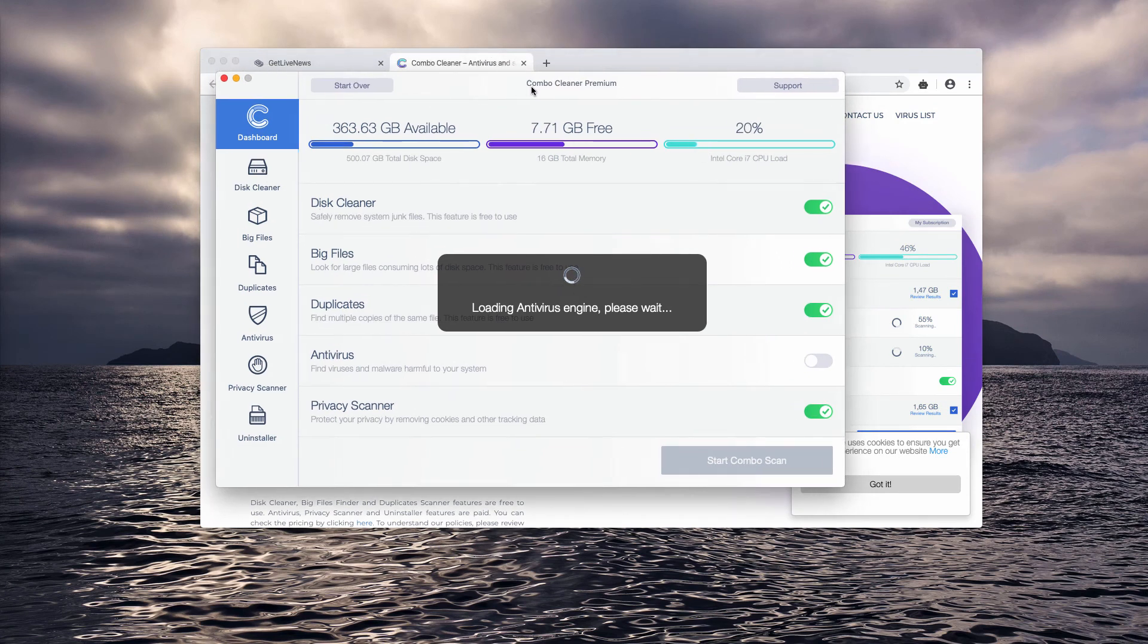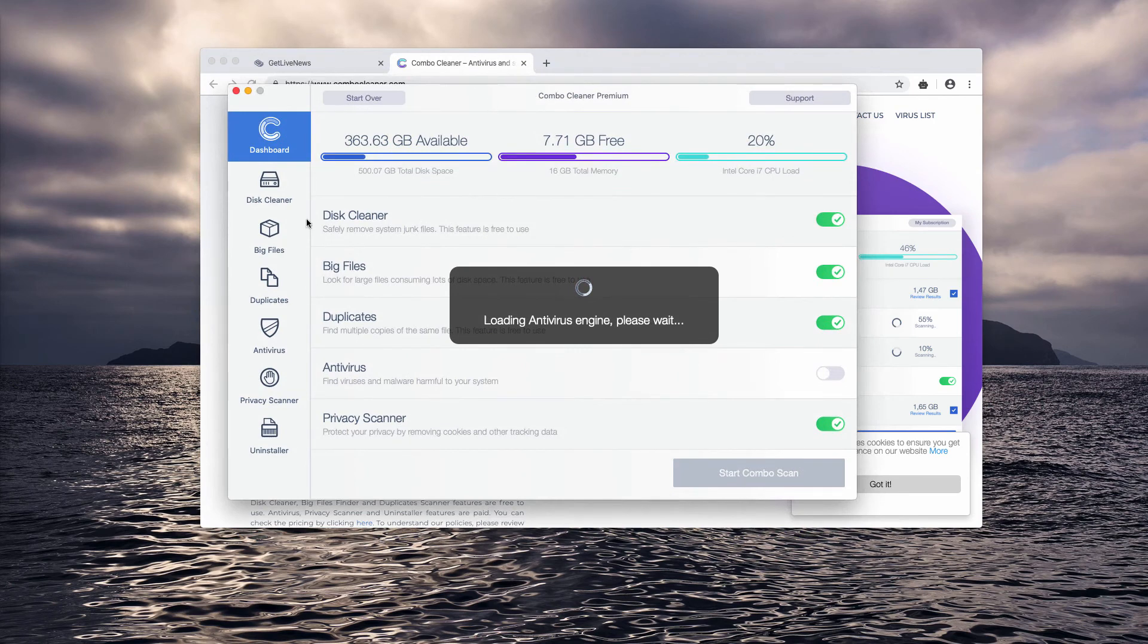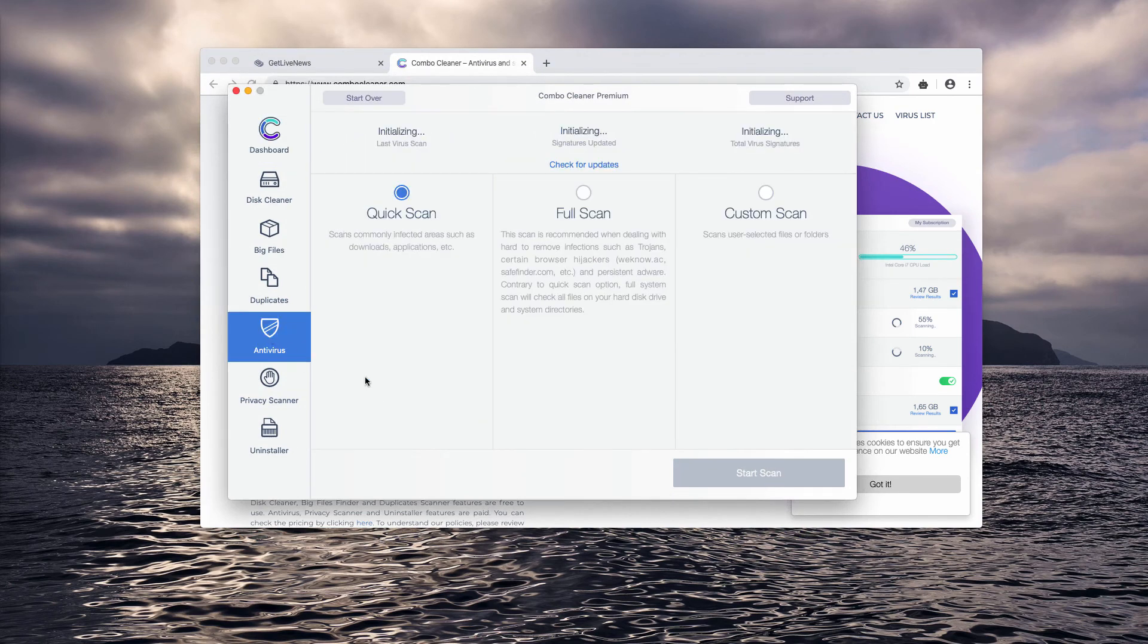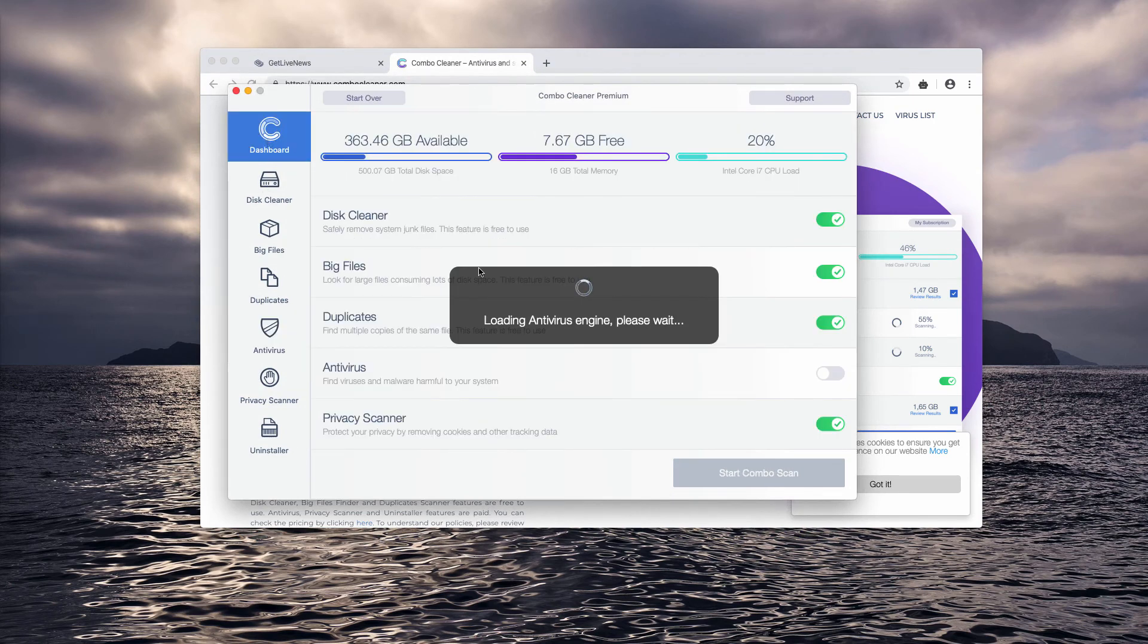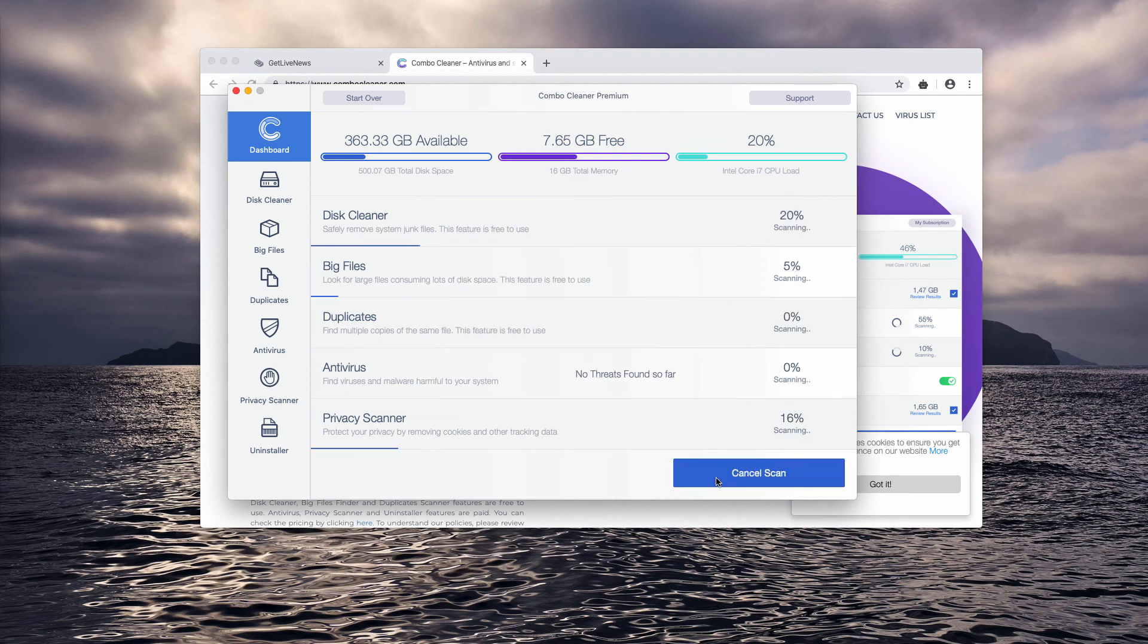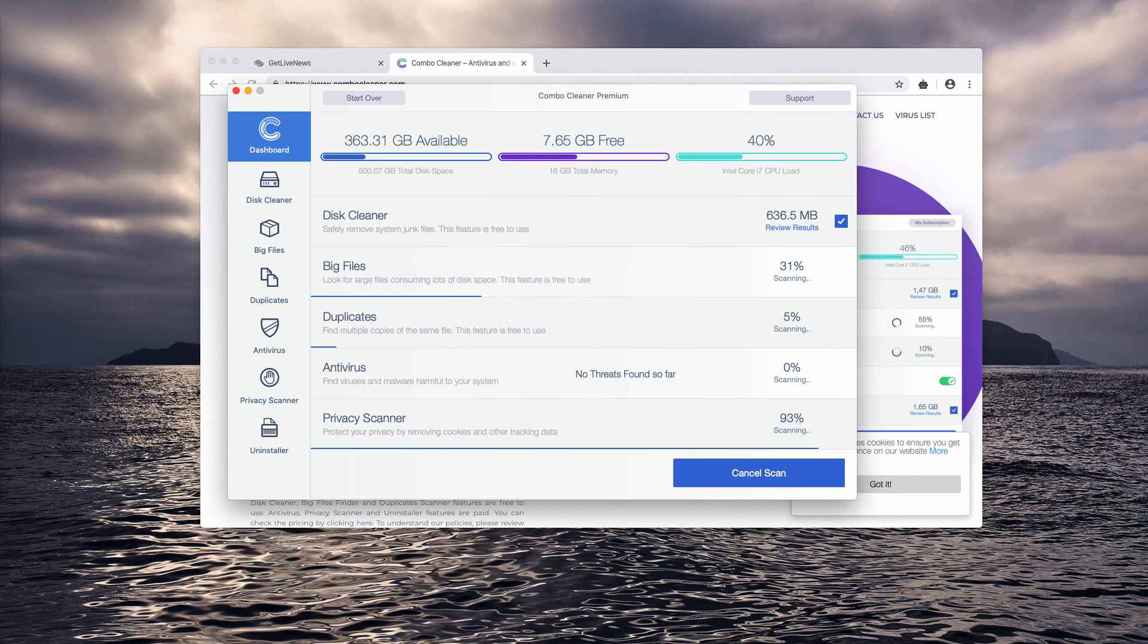The premium one is the one that comes with the antivirus feature. When you are in the dashboard, click on the start combo scan button to launch the scanning process and wait until the threats are found.